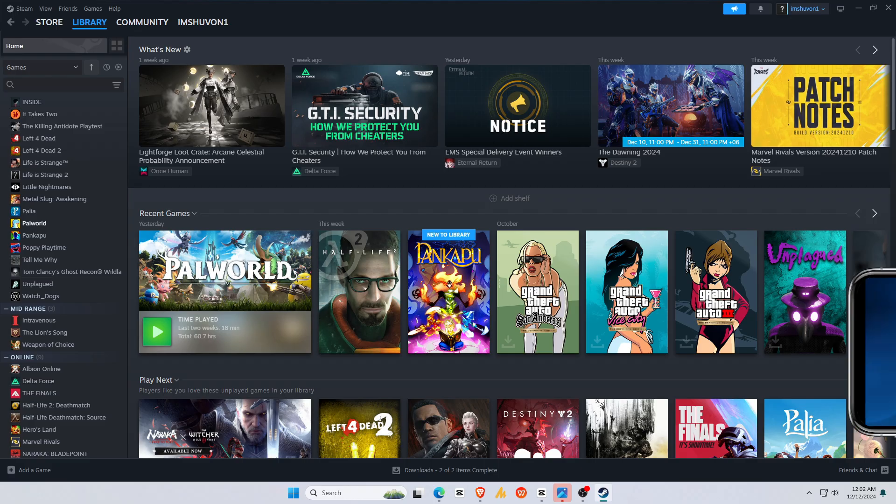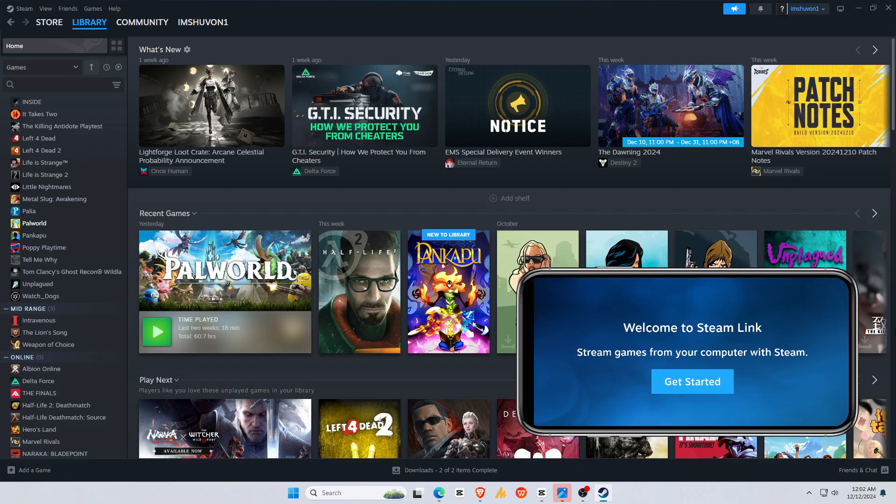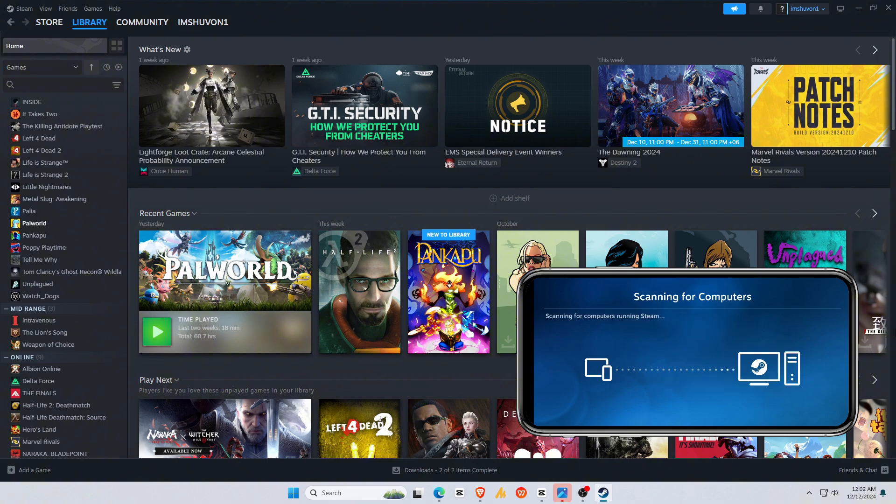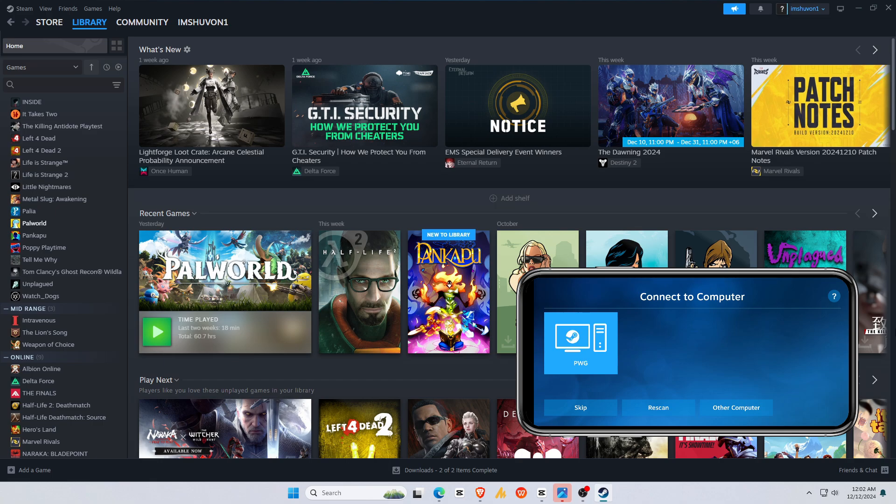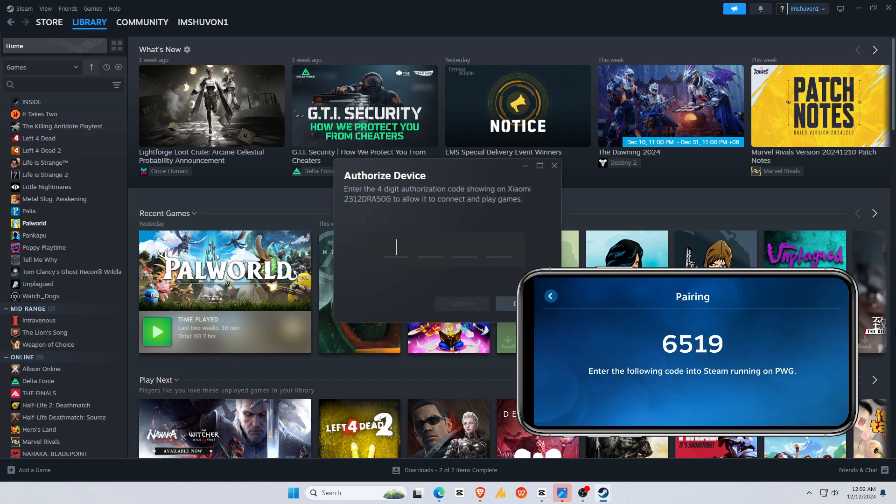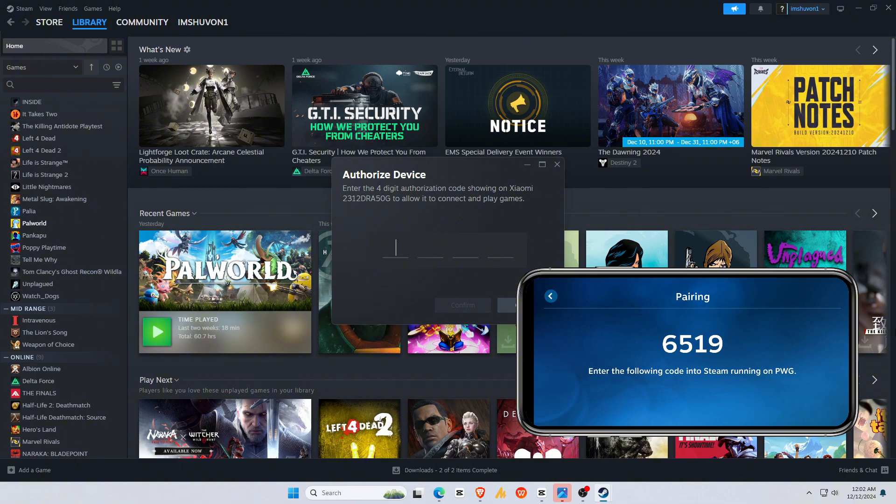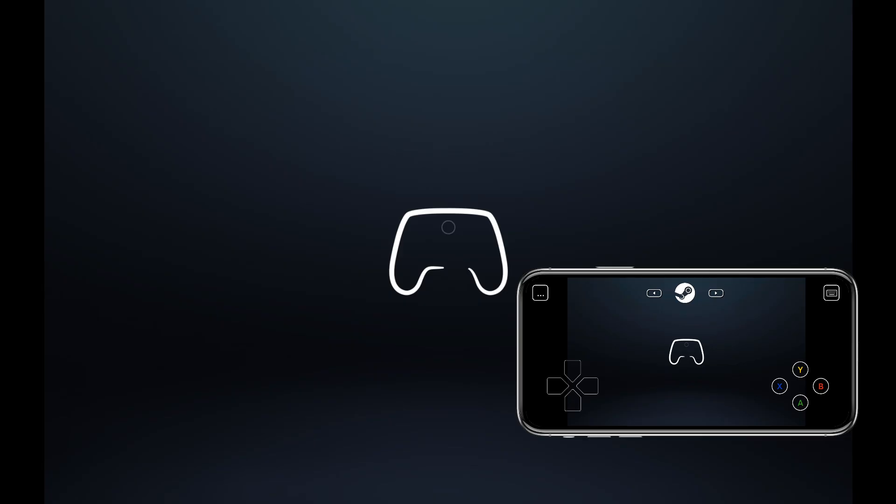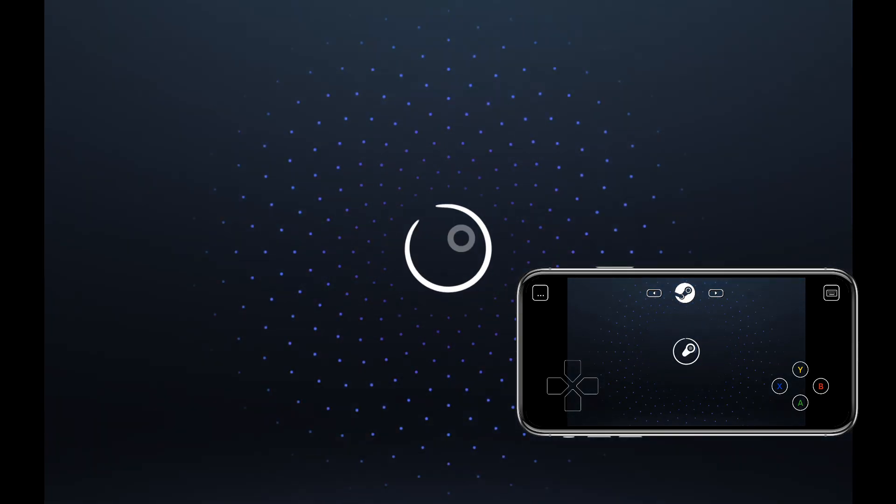Launch the Steam Link app on your phone, and it'll automatically search for your PC. If it doesn't find it, make sure both devices are on the same Wi-Fi network. Tap your PC from the list, and you'll see a PIN on your phone screen.